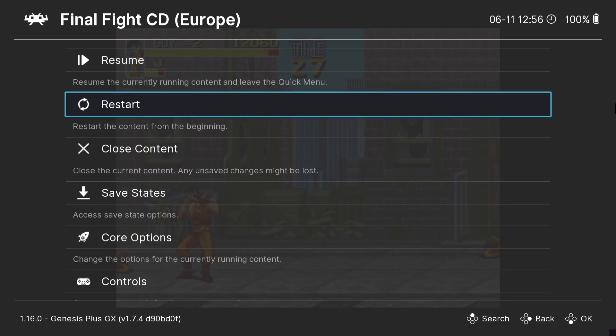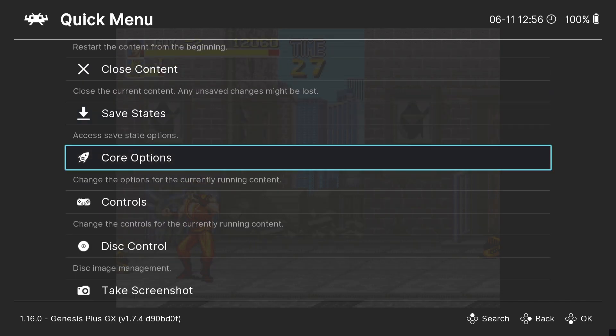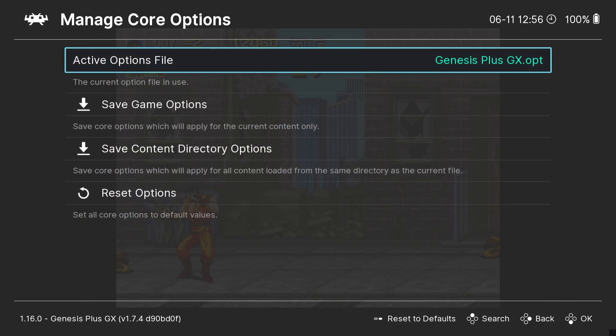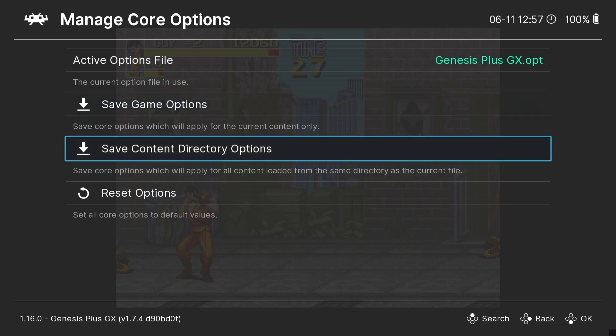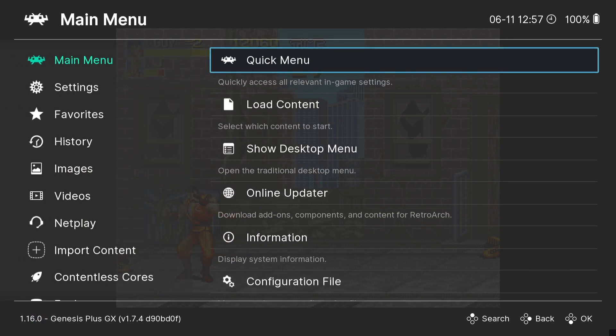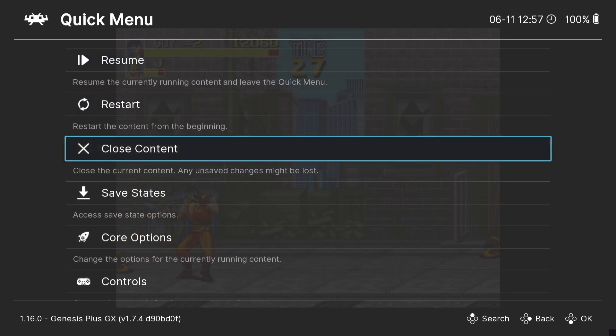So let's just save our settings. So we're going to go to quick menu to save our settings for this particular game and we're going to go down to core options, manage core options. Now we've got two choices here to save those video settings and everything else we've done. If we go to save game options just here, this will be applied to just this particular game. If we go down to save content directory options, it's going to save these settings for every Sega CD game we play. So for this I'm going to go to save content directory options. Core options file saved successfully. Now what I'm going to do next is just exit this game, so close.